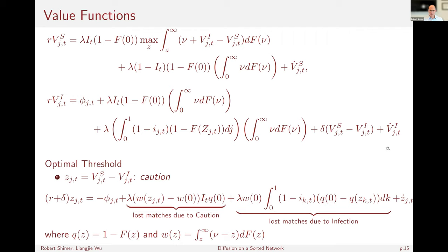The optimization tells you that your threshold is just the difference between the value of being susceptible and the value of being infected — what we call your caution. Subtracting the two Bellman equations gives an equation in terms of little Z. Using the equilibrium condition that big Z equals little Z, we get down to a single equation for little Z. Q of Z is one minus F of Z — the probability that at threshold Z you accept the match — and W of Z is the gain from a match when you have that threshold.